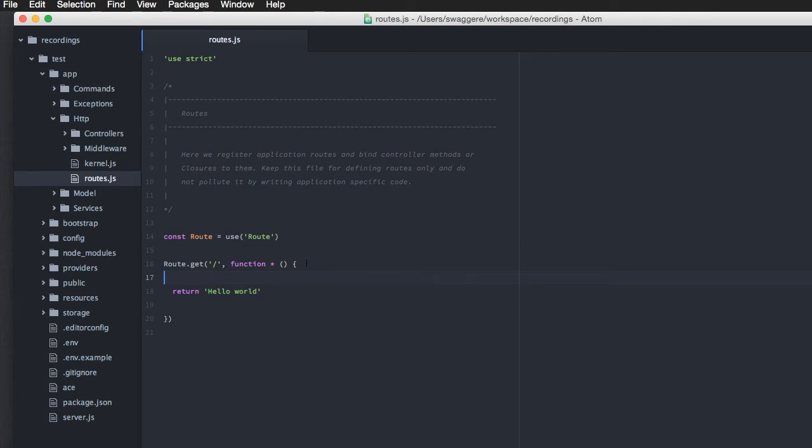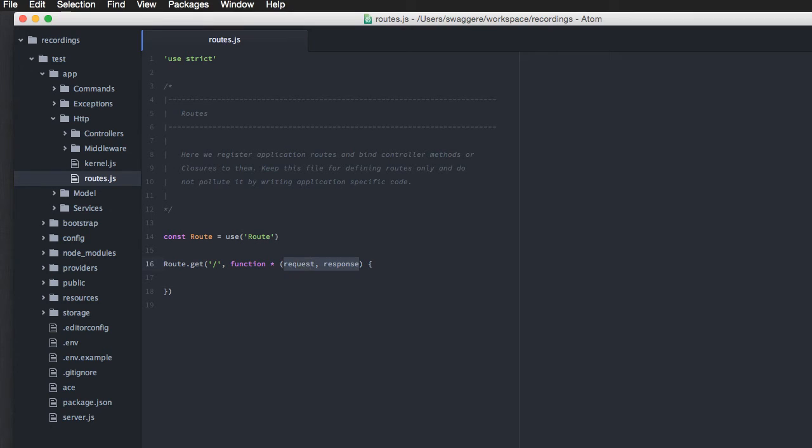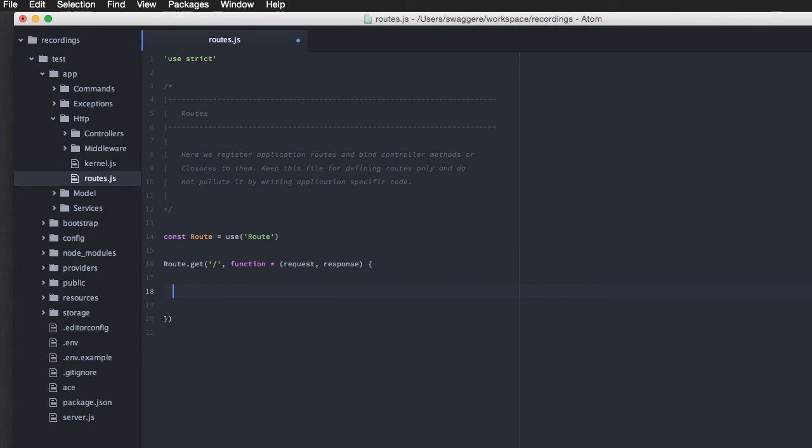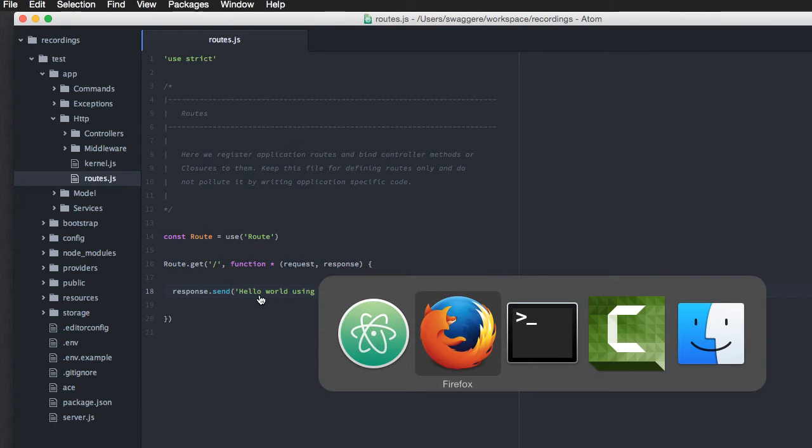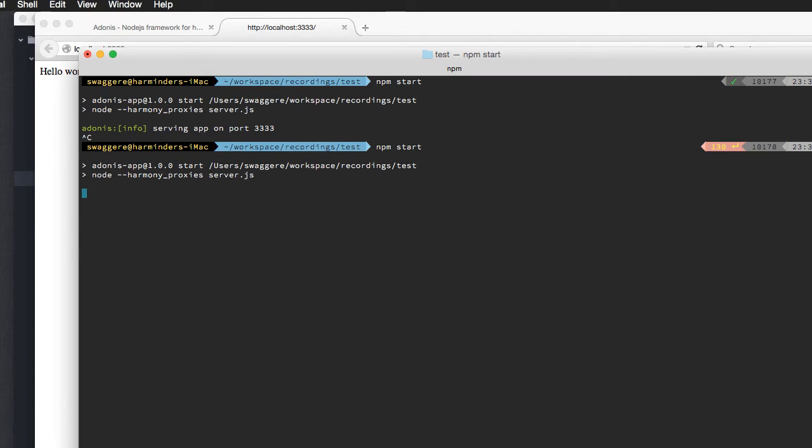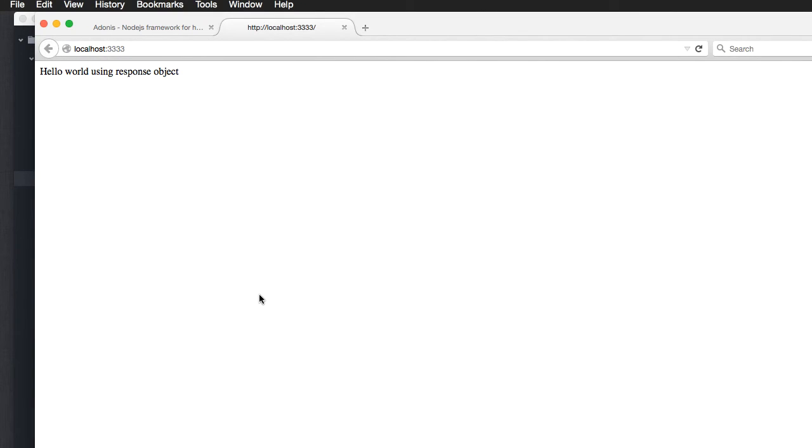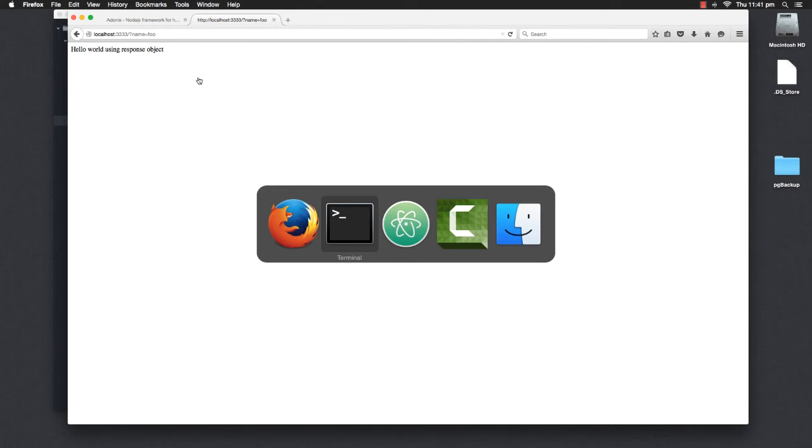Next, what we are going to do is, instead of returning hello world from here, we will make use of the response object. So, here we are going to say request and response. Now, these are two objects that have been passed with every callback that is attached to a route. So, here, instead of returning this string, we are going to say response.send hello world using response object. Now, if I come back and refresh, obviously we have to restart the server. This is how it works in Node.js. Now, we can see hello world using response objects.